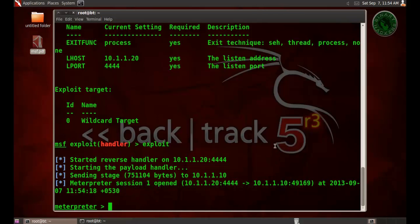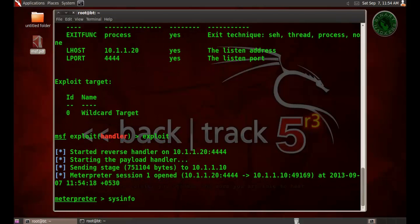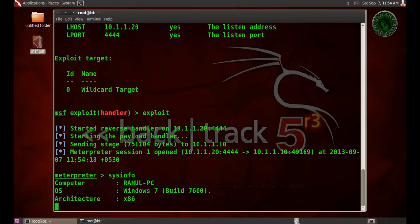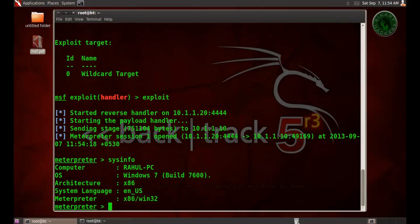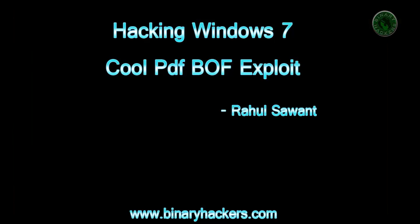So we successfully hacked the Windows 7 machine. Type system information, sysinfo. This is Windows 7 machine. So we successfully hacked and gained the meterpreter session on Windows 7.